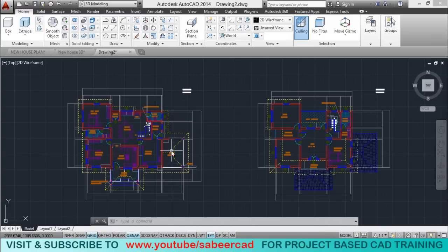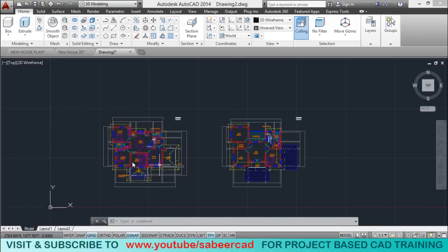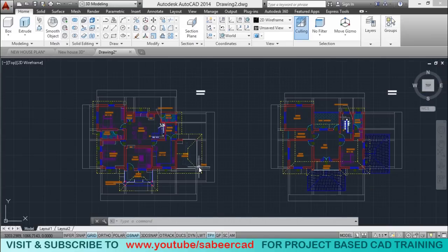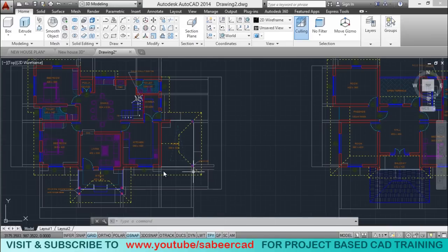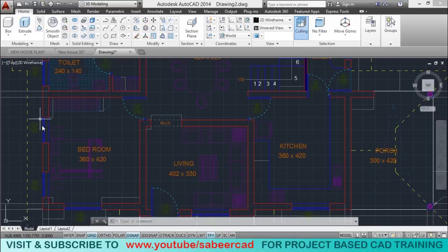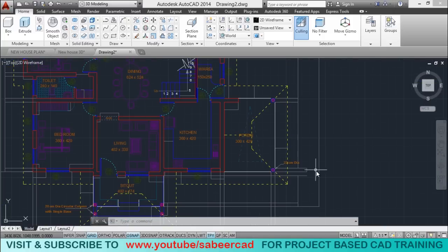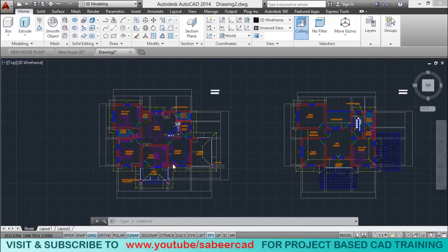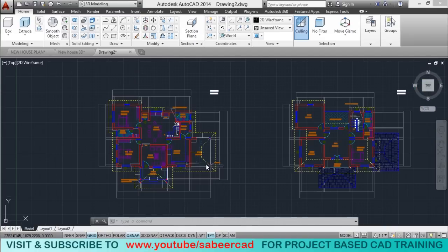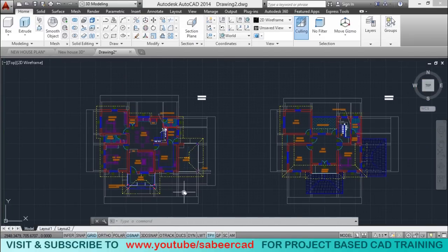Now I'll go back to this plan. I want to erase all the unwanted details. To create the 3D model, I need only the basic profiles such as the windows, walls, etc. I don't need details like dimensions, text, etc. So I just want to get rid of the dimensions, text, and other unwanted details.